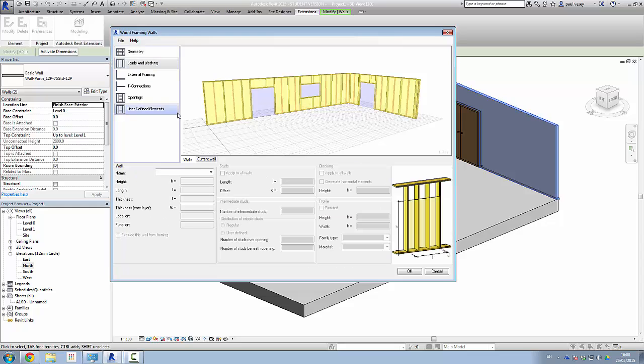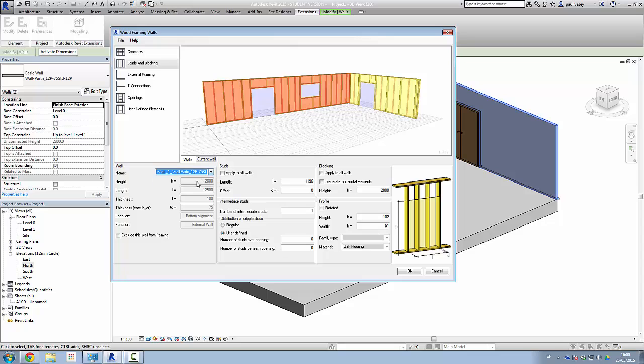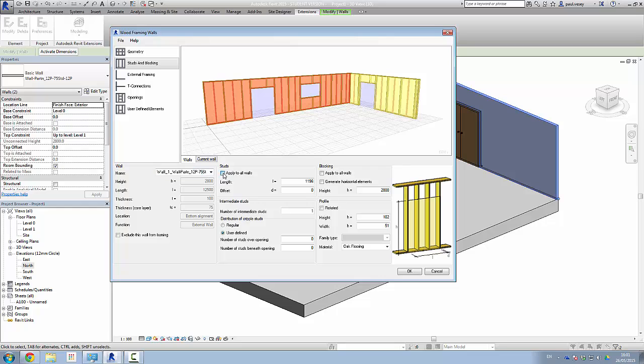And under studs and blocking, what we can do here is start adding some extra bits of information. So if I turn on this wall here, just by selecting its name, I can see there that the default height has come through from the parameters available over this side here. Length is there and all that other kind of stuff. So studs, apply to all walls. Yeah, it makes a bit of sense, so that's not going to make any change here. What we really want to pay a bit of attention to is things like blocking. So we can click on blocking here. So apply to all walls.